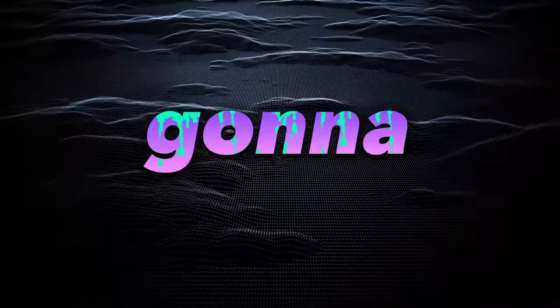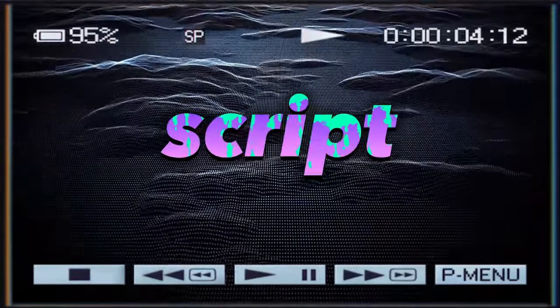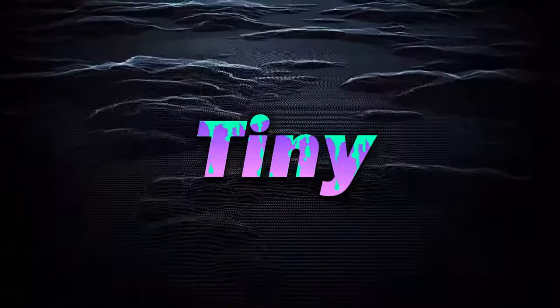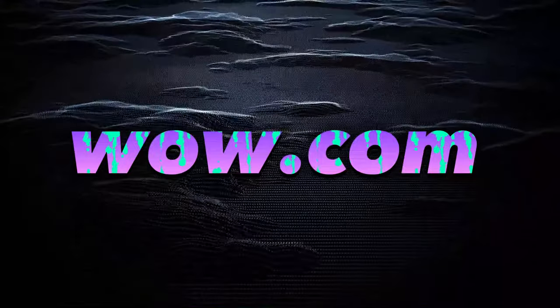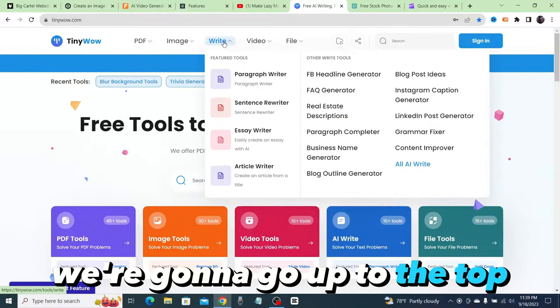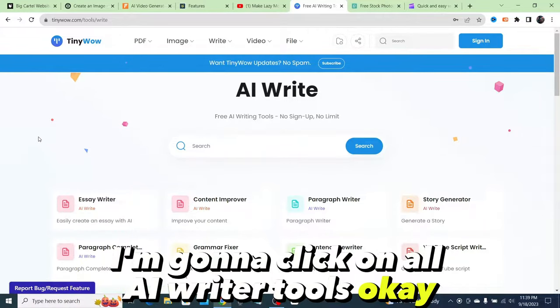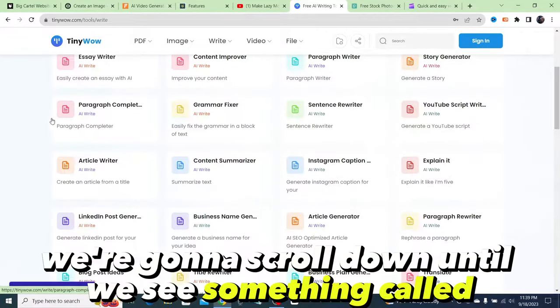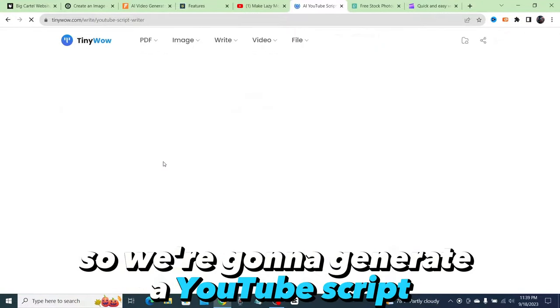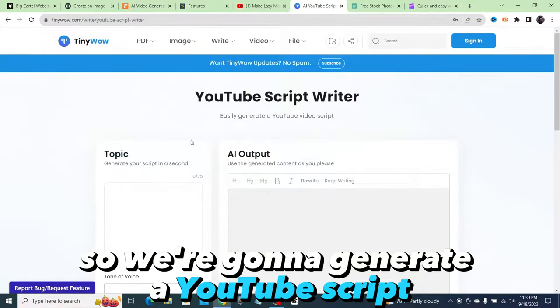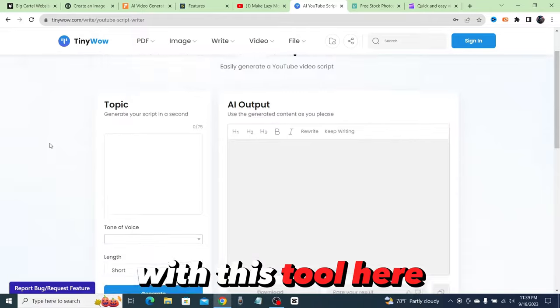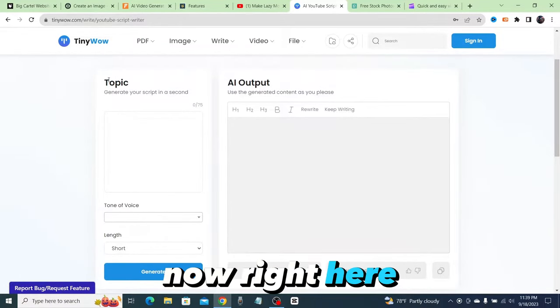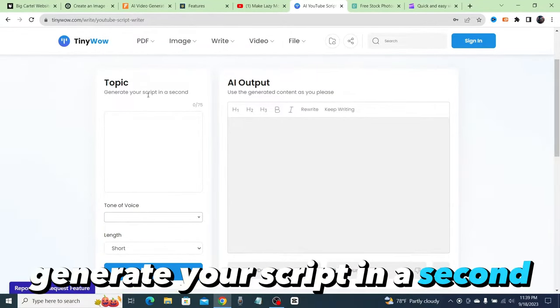Now the first thing that you're going to need is a script, and for that we're going to go to a website called tinywow.com. Once we're here, we're going to go up to the top and click on all AI writer tools. We're going to scroll down until we see something called YouTube script writer.